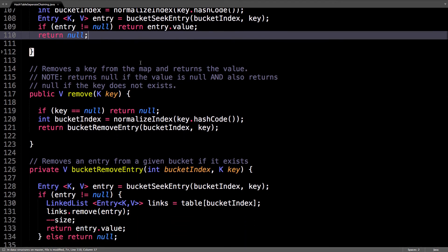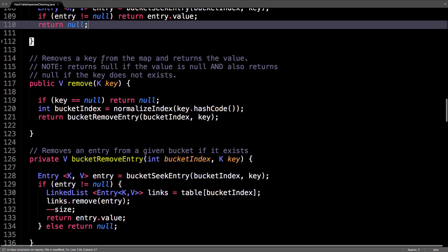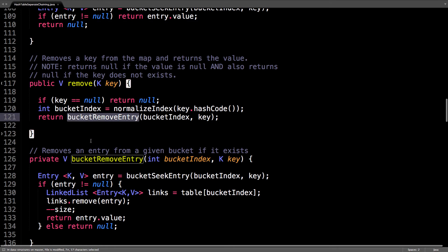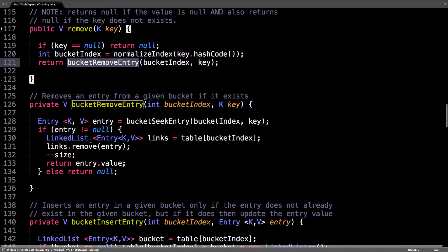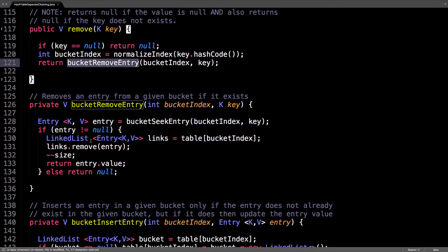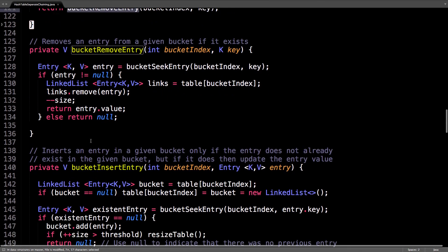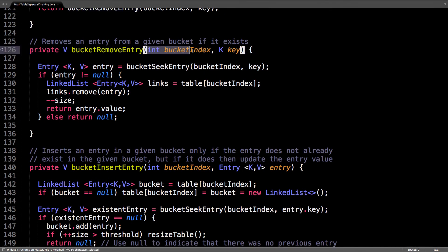Suppose we want to remove a key now from the hash table. So, key is not null, find the bucket index, and we're going to call this private remove entry method.